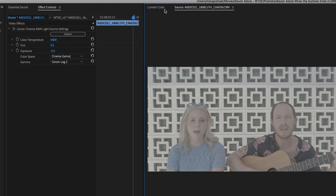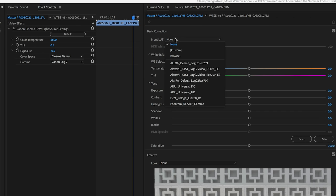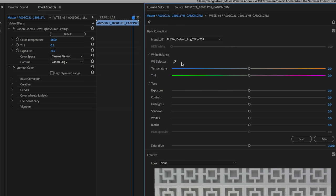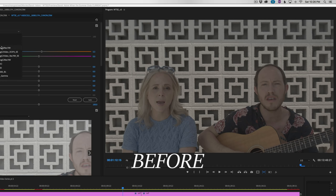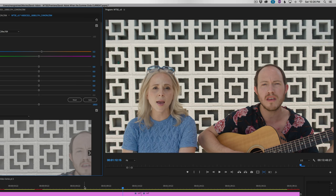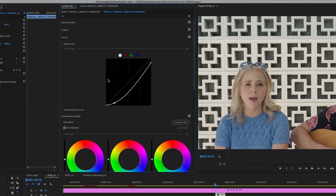Since the raw footage is really flat, we used Lumetri to add the Alexa default Log C2 Direct 709 LUT in the Basic tab. As you can tell, this brings back a lot of color and contrast. On a lot of the clips, we also added a slight adjustment to the tone curve, generally just bringing the highlights back and adding a touch more into the shadows.